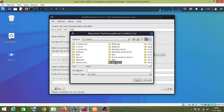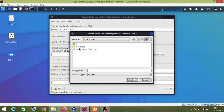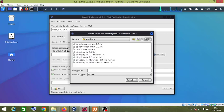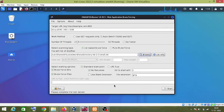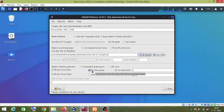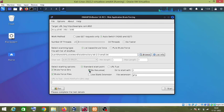then dirbuster, then wordlist, and then I will use this directory list. Click on select list. Now I am going to uncheck this be recursive